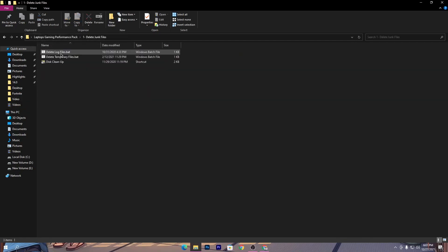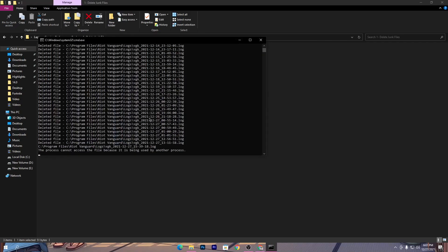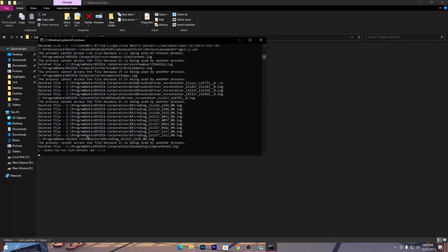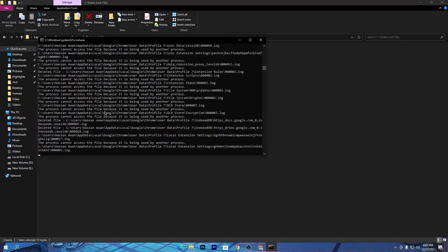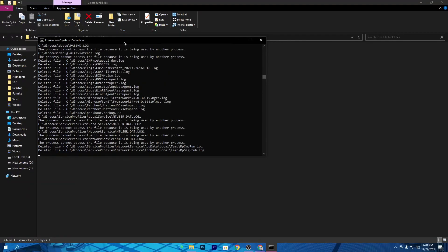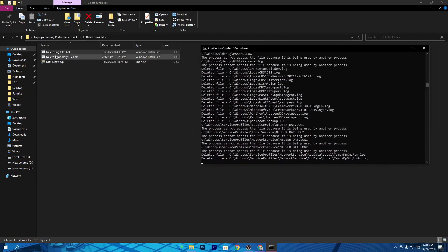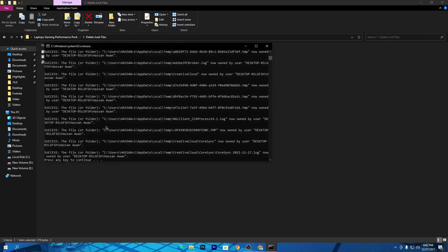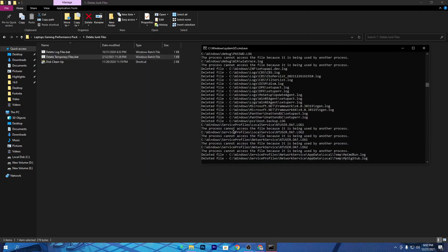Now open up the first folder and delete all the temporary and log files from your PC, because these reduce performance while gaming. Simply right-click and open up this batch file, press any key from your keyboard, and this will delete all the temporary junk files from your PC — it will not delete any useful files, so don't worry. Also run the second file while the first is still running in the background. Double-click it and we are done with the second file.